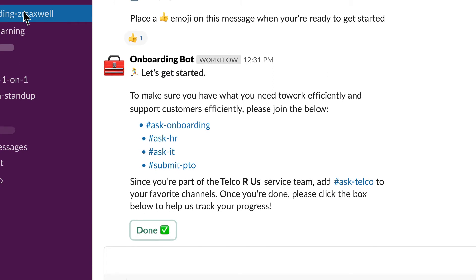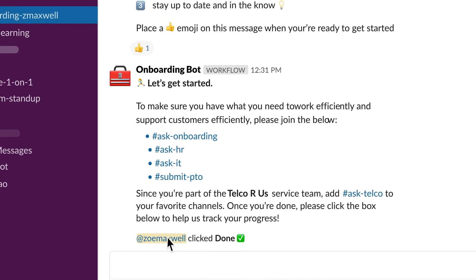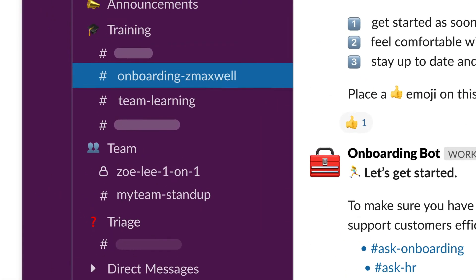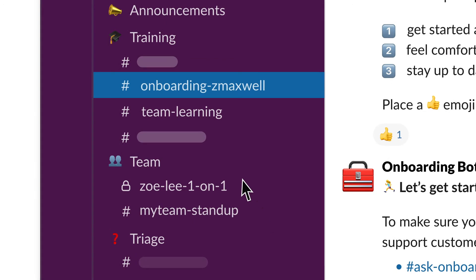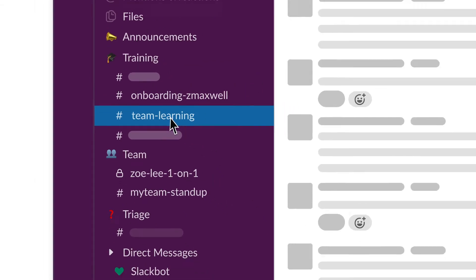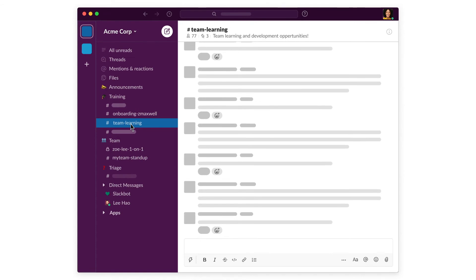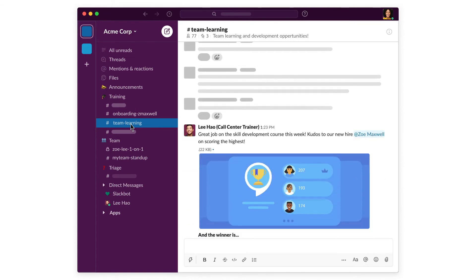Automating common workflows also helps managers, letting them scale instruction and focus on answering the questions that truly need their attention. With Slack, learning on the job doesn't end after the first 30 days. Your workflows can gently nudge agents toward further trainings throughout their career.